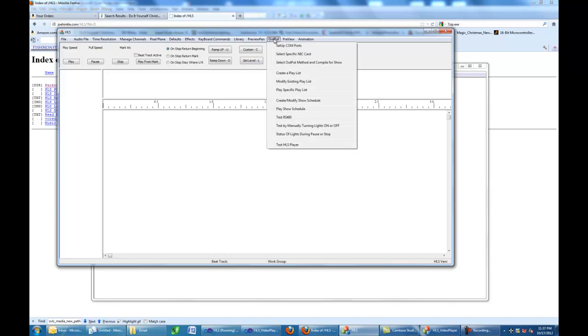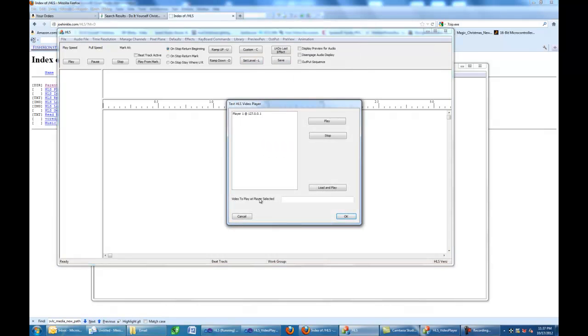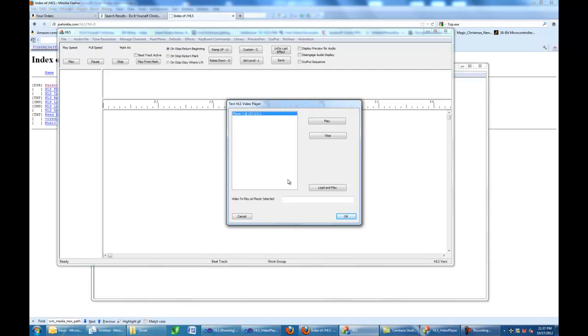If you come up here to output, you have a test HLS player. This will tell you that HLS can communicate with one player, player number one, and there's the IP address. In order to communicate with it, you need to select it. If you have more than one player out there, this little test bed allows you to select the player you want to talk to.